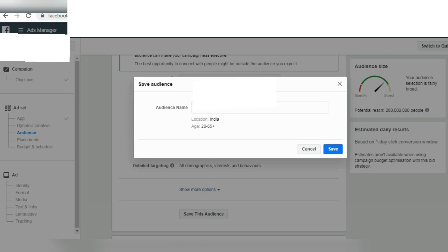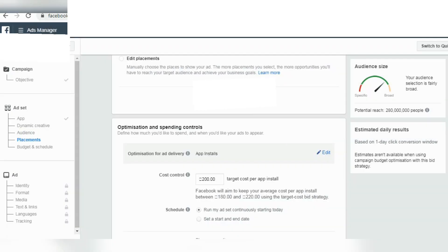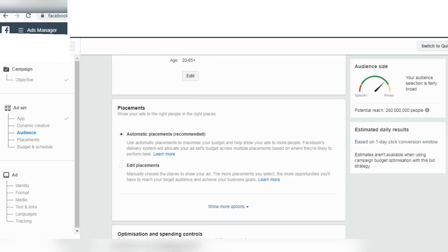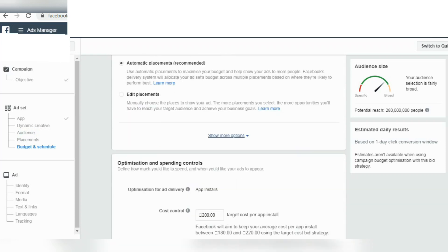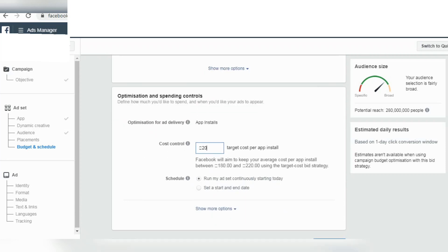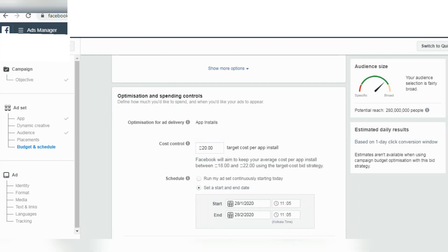My name is DAKKOLE. If you have the audience name, let's save it. Okay, the audience is ready. Placement — okay, the audience is set. Spending controls — we have cost control: 20. Target cost per install: 20.